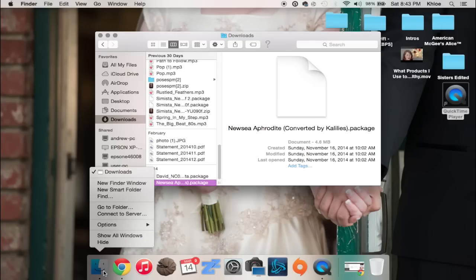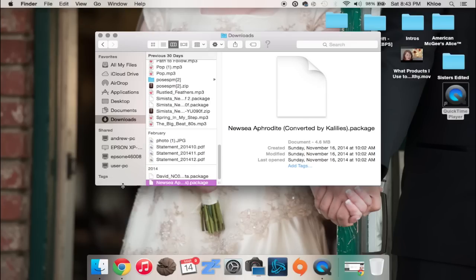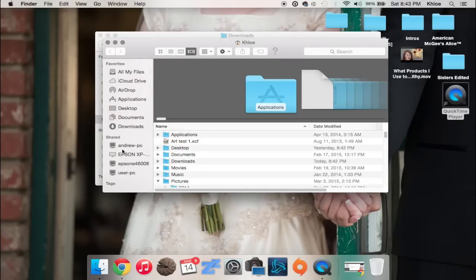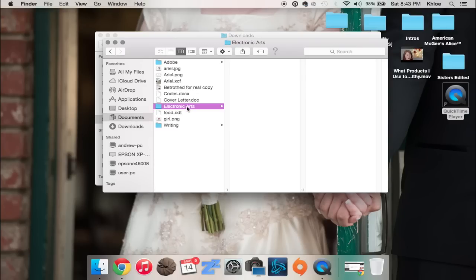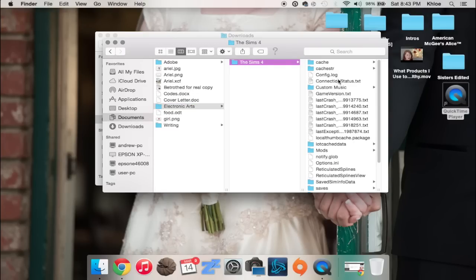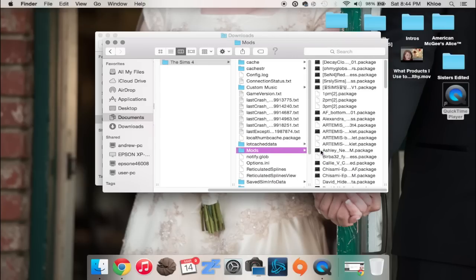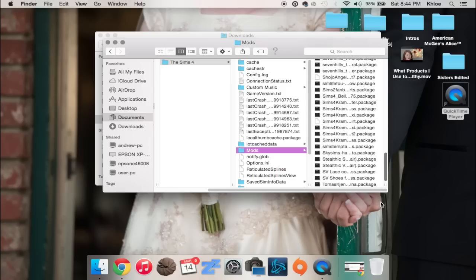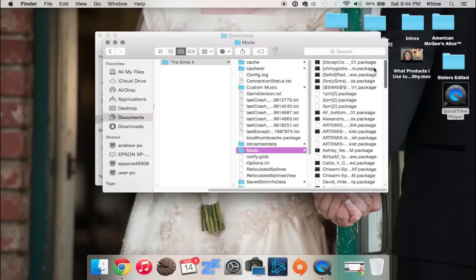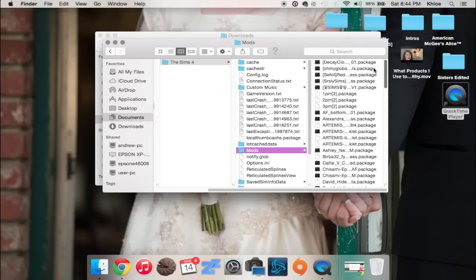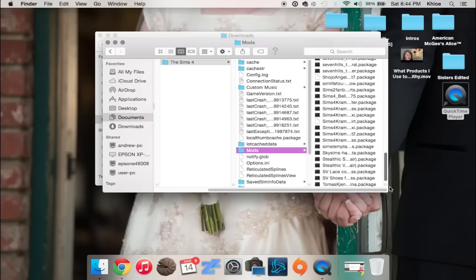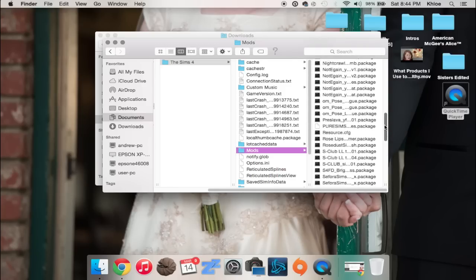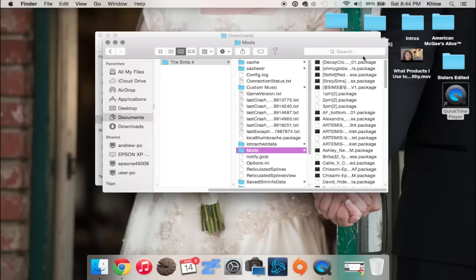If you can't right click, I believe you hold down command and then click. You're going to go to new Finder window. You're going to go into Documents, Electronic Arts, The Sims 4, and then you're going to go down to Mods. And this should have come pre-installed. There should have been a Mods folder with a resource package in it. I don't know where the resource package is or I would show you what I was talking about.